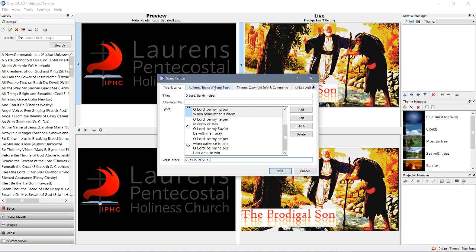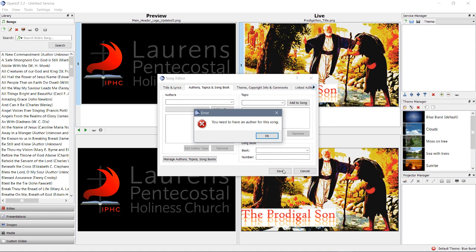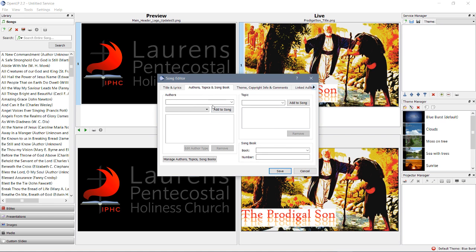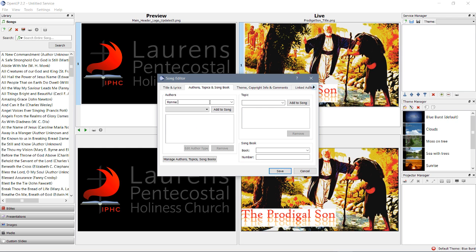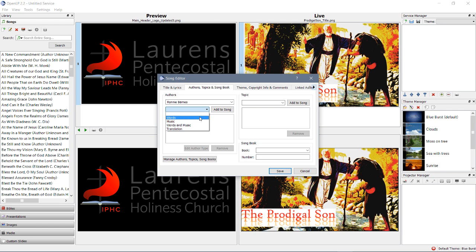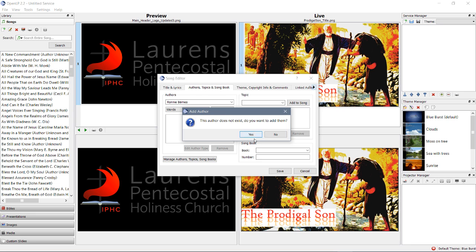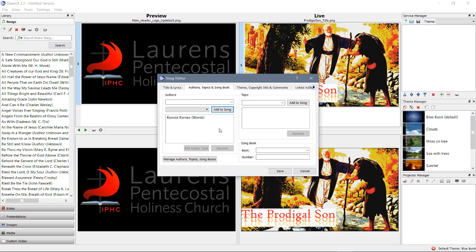Now, after that, we can't just save it. I'll show you what happens if you try to save it. You need an author for this song. Author. Ronnie Barnes. And, you have to click add to song. Okay.